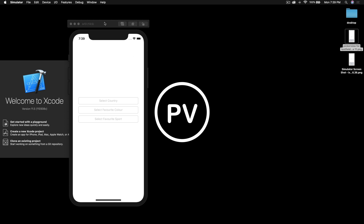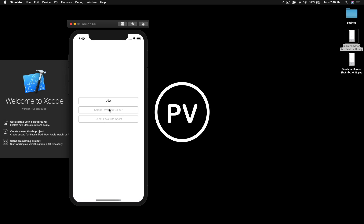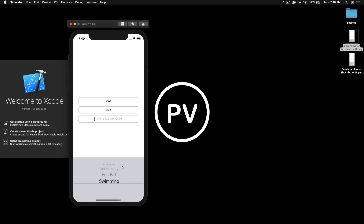Here I already created a sample project so let's see. First is select country, second select favorite color, and third is select favorite sport. So select country — let's select USA, select favorite color — blue, and select favorite sport — let's say cricket. Really simple, really easy. Let's get started.